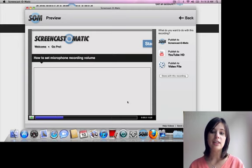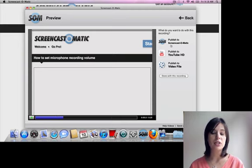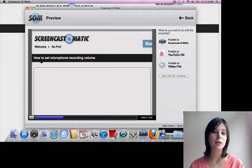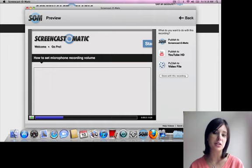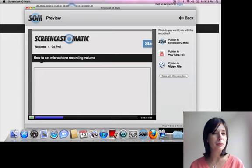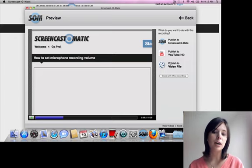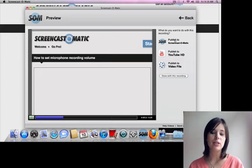So once you're done, and you decide you like your video, you can publish it to Screencast-O-Matic, upload directly to YouTube, or download onto your computer. And I'll be showing you a little bit more about downloading. But for our purposes, I'm going to show you how to publish to Screencast-O-Matic.